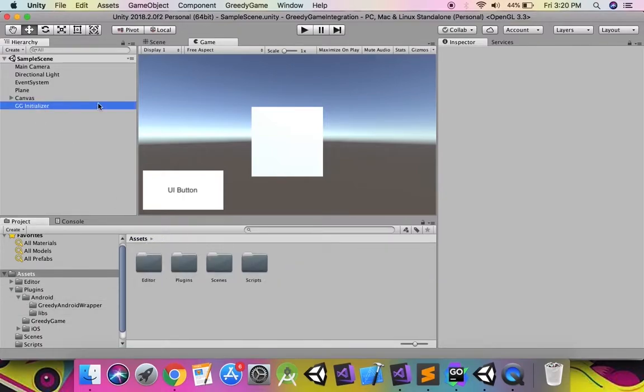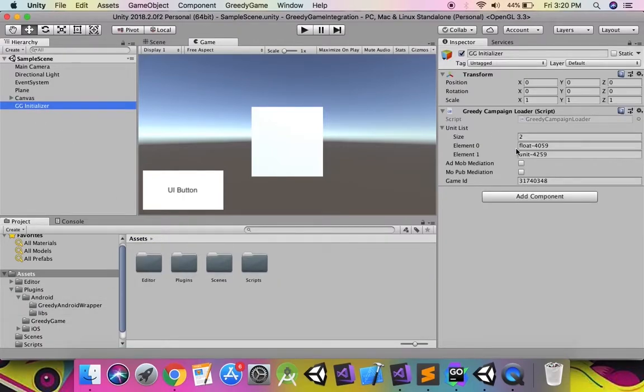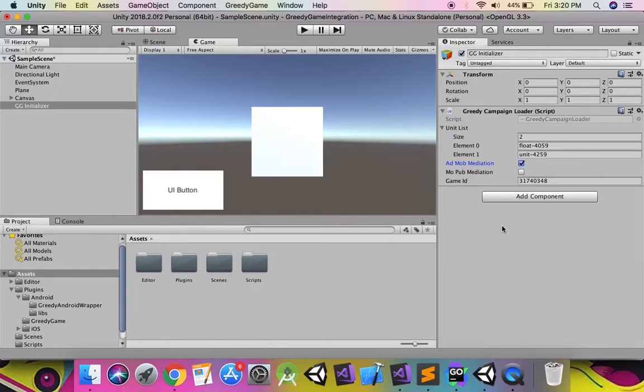Since we will be using Edmob mediation, please enable it in the greedy campaign loader script. Now the integration is complete.